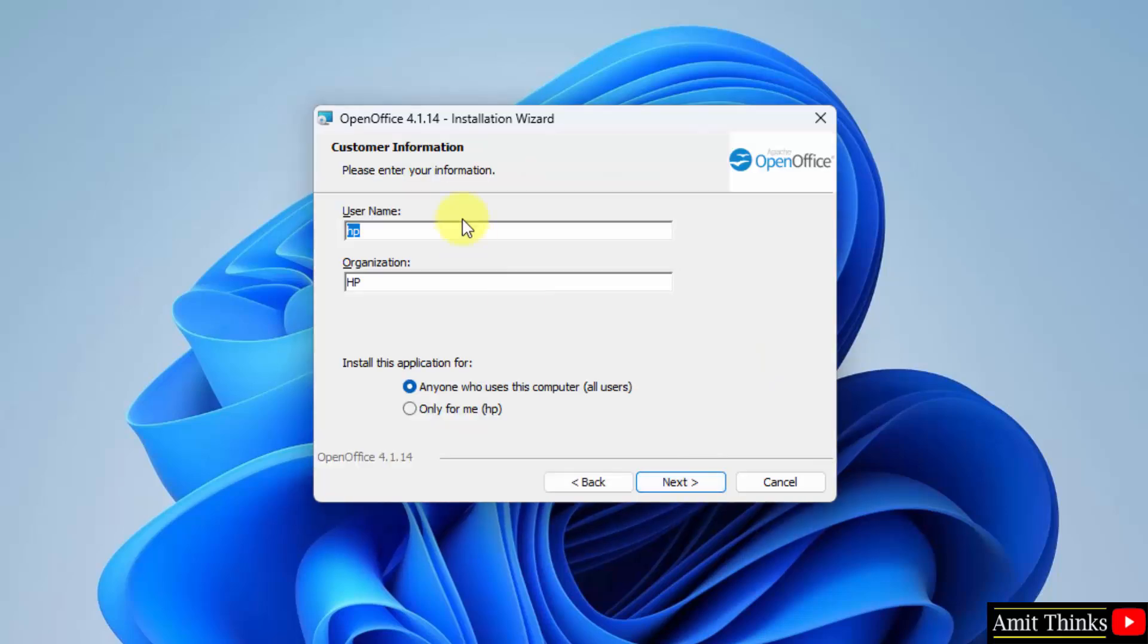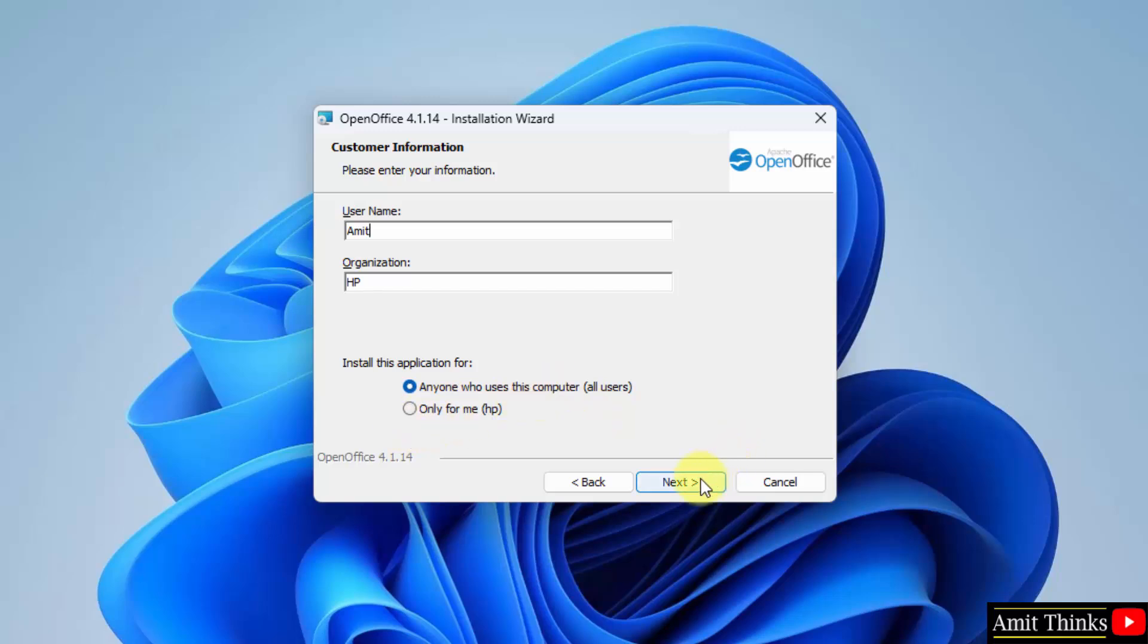Here you can add the customer information. Let's say I will add it, username, and it will get installed for all the users, which is fine because I am the admin of the system. You can also select the second option, but since I am the admin, I will select for all. Click next.